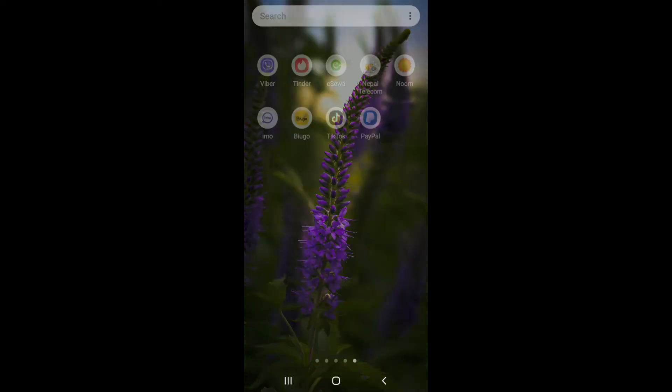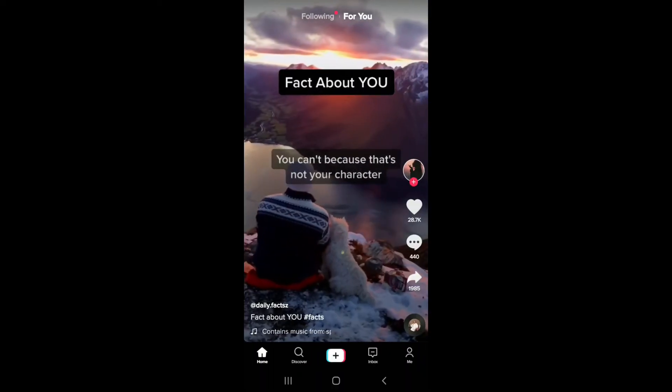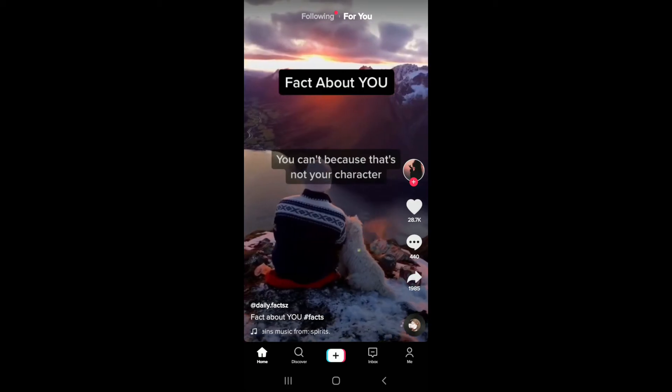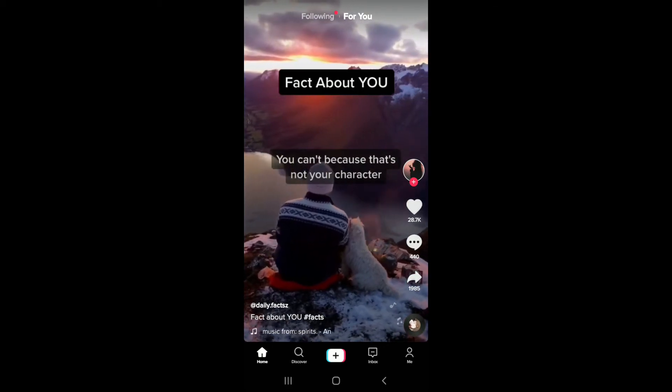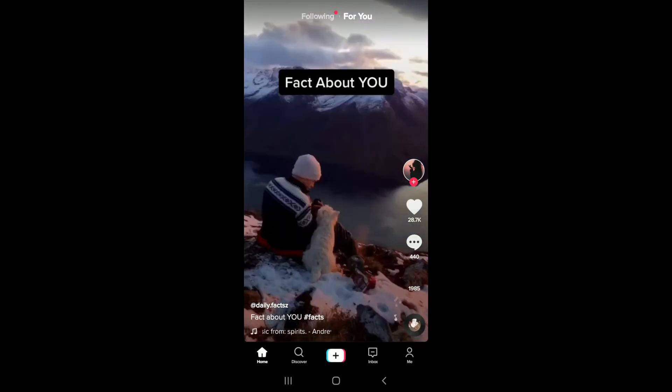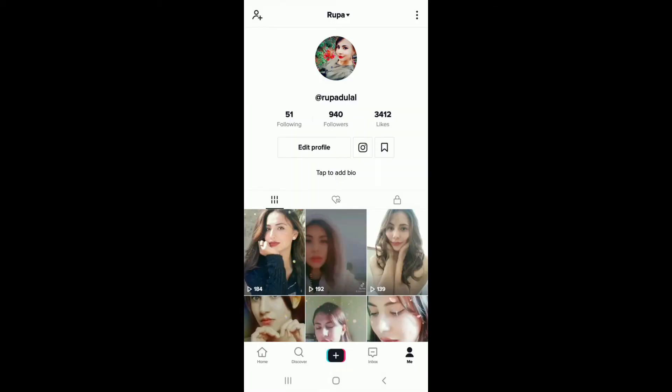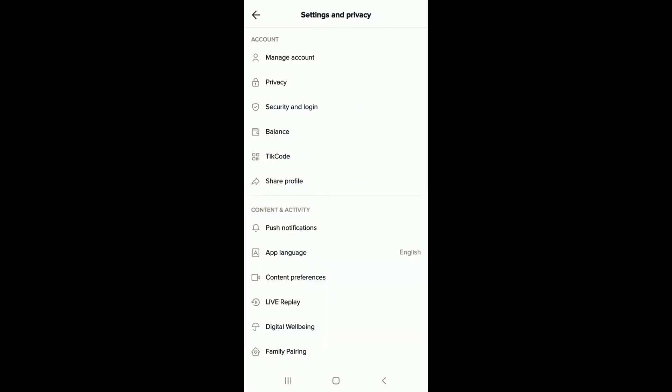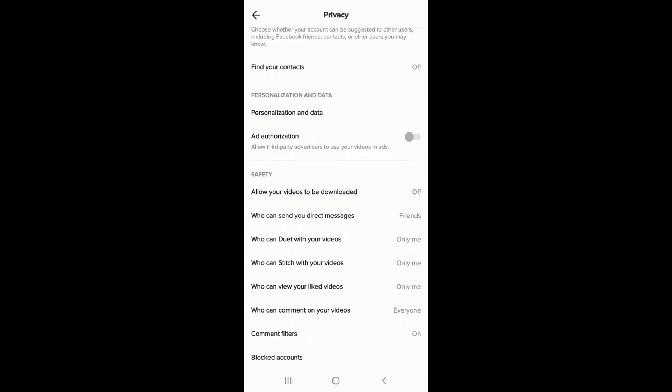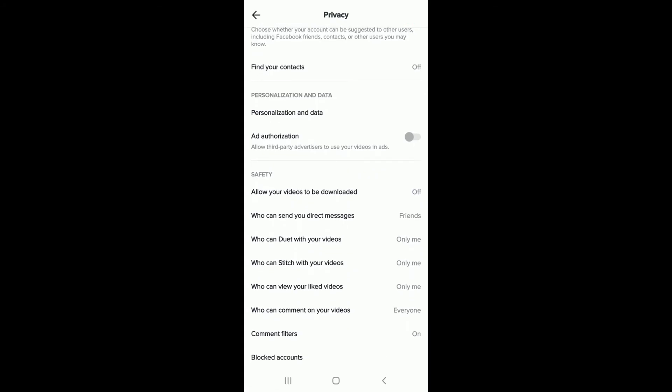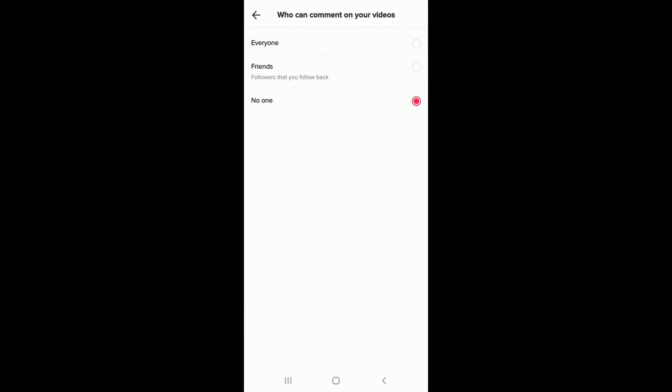Tap open TikTok from the home screen, tap on the Me button at the bottom bar. From your profile, tap on the three dots at the upper right corner and next select privacy. Under account, scroll all the way down and the safety tap on who can comment on your videos. Ensure that either everyone or friends are checked.